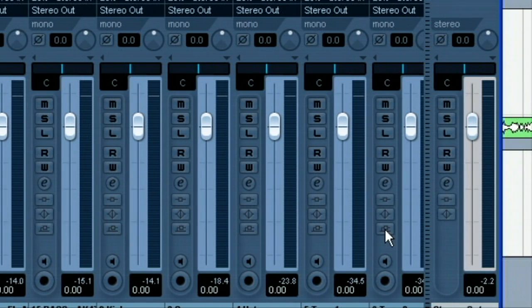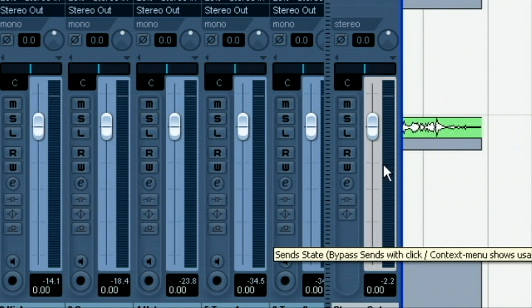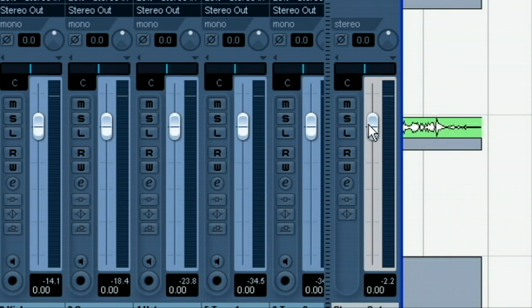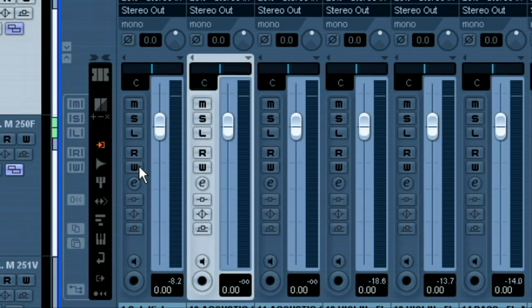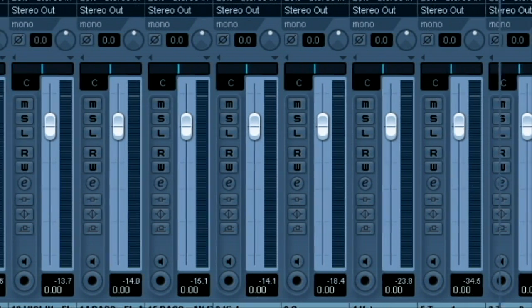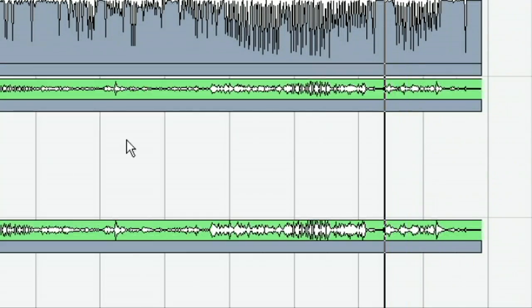One other thing you want to make sure is that your master is like that. Because, you know, sometimes when we're tracking, we'll just bump the master up. And we won't even notice it or we'll put a little EQ on it. And we forget all about that. But we want to make sure our master is also zeroed. Because that will dictate as well. So now that we've got all that stuff set, I'm going to go ahead and close the mixer.